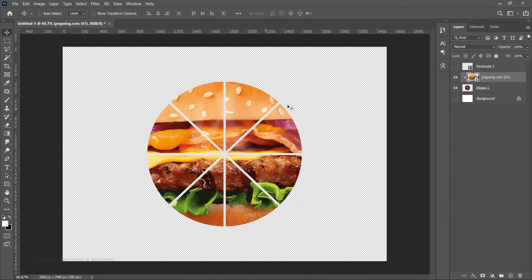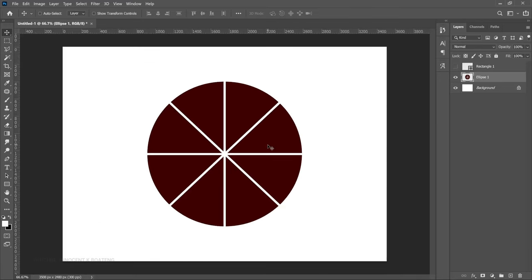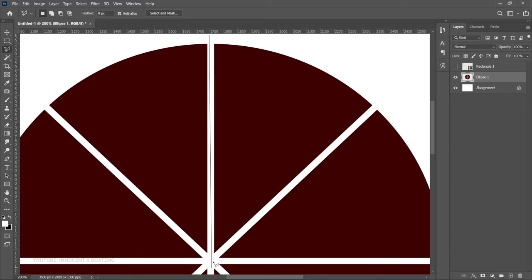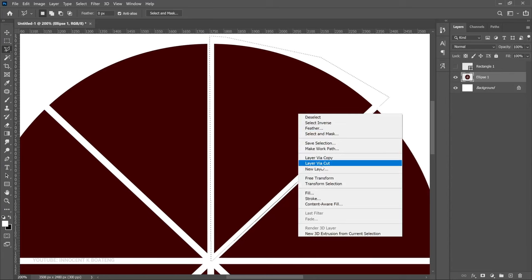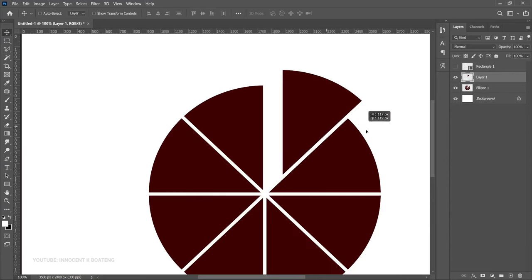You can easily separate the segments by choosing the Polygonal Lasso tool. Zoom in and click around the segment you want to separate — it's similar to when you buy a pizza and you're trying to separate the slices. Then right-click and go to Layer via Cut. Now that segment is a separate layer and you can move it wherever you want.